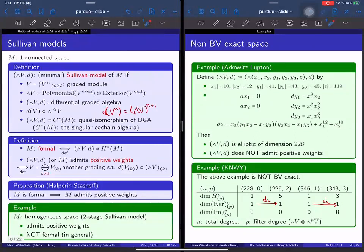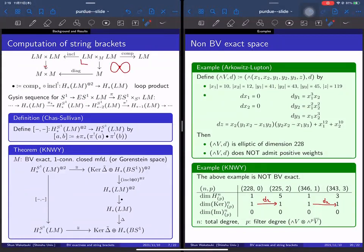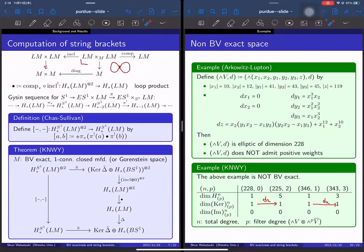Questioner: You somehow have to use Poincaré duality, right? Speaker: Yes, Poincaré duality is encoded in this map — the intersection product is defined by Poincaré duality. The loop product is a lift of the intersection product, so Poincaré duality is encoded in this map, and there is a way to compute it in terms of the Sullivan model — there are many papers on this.